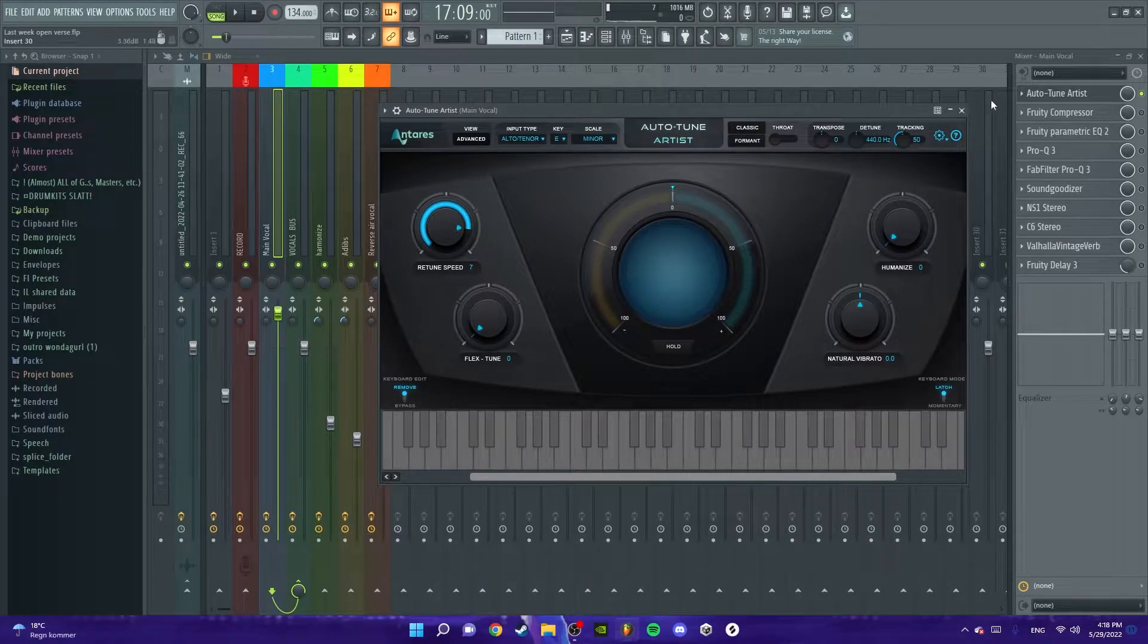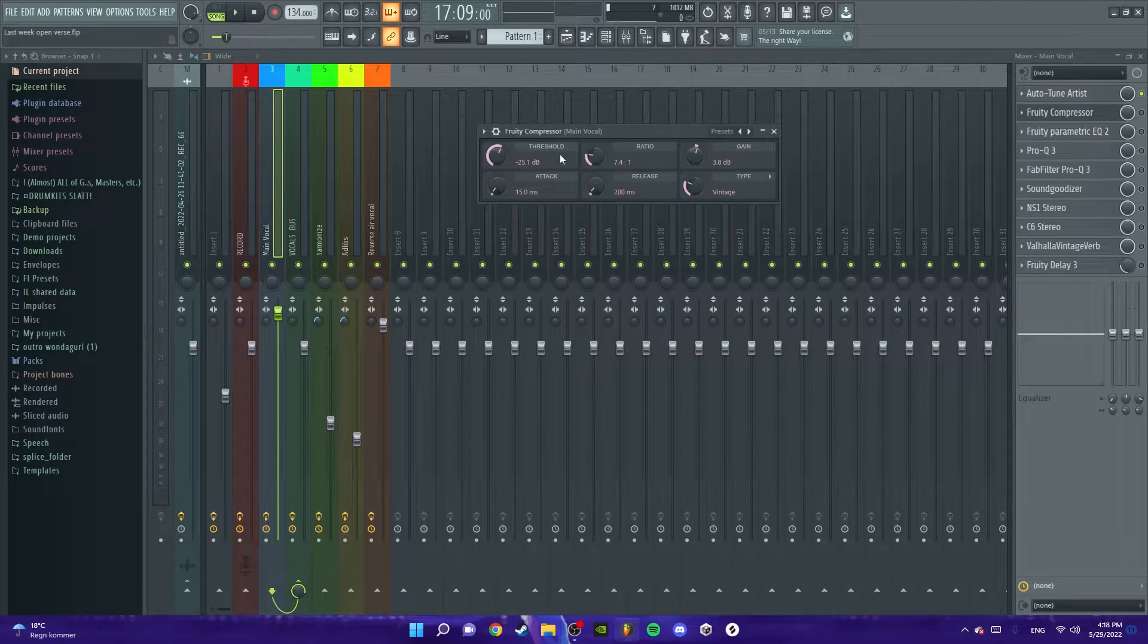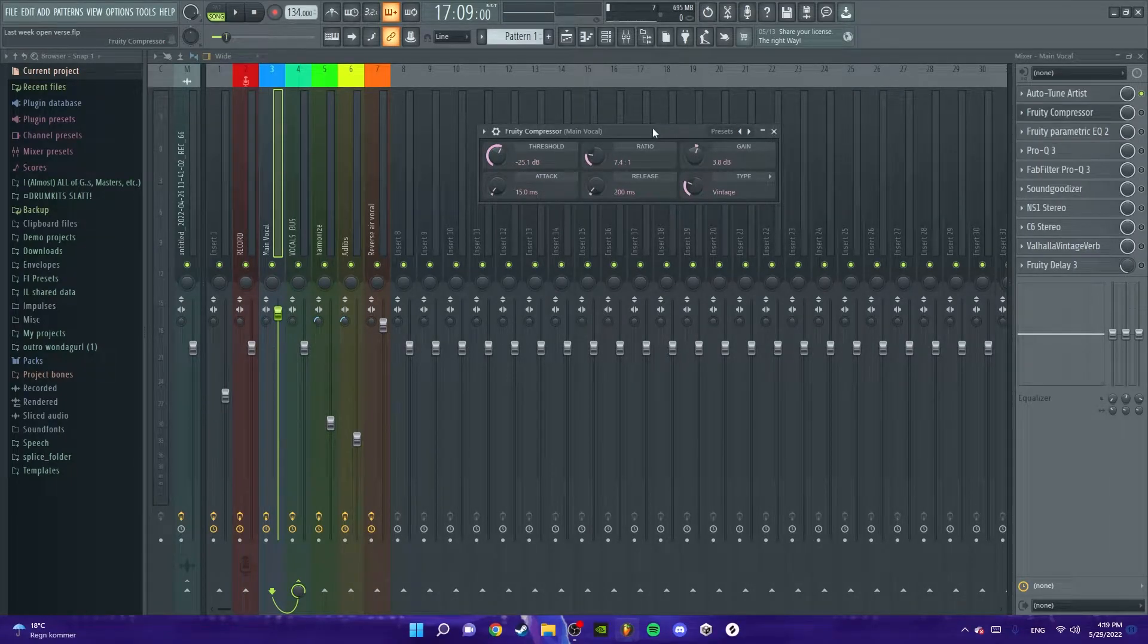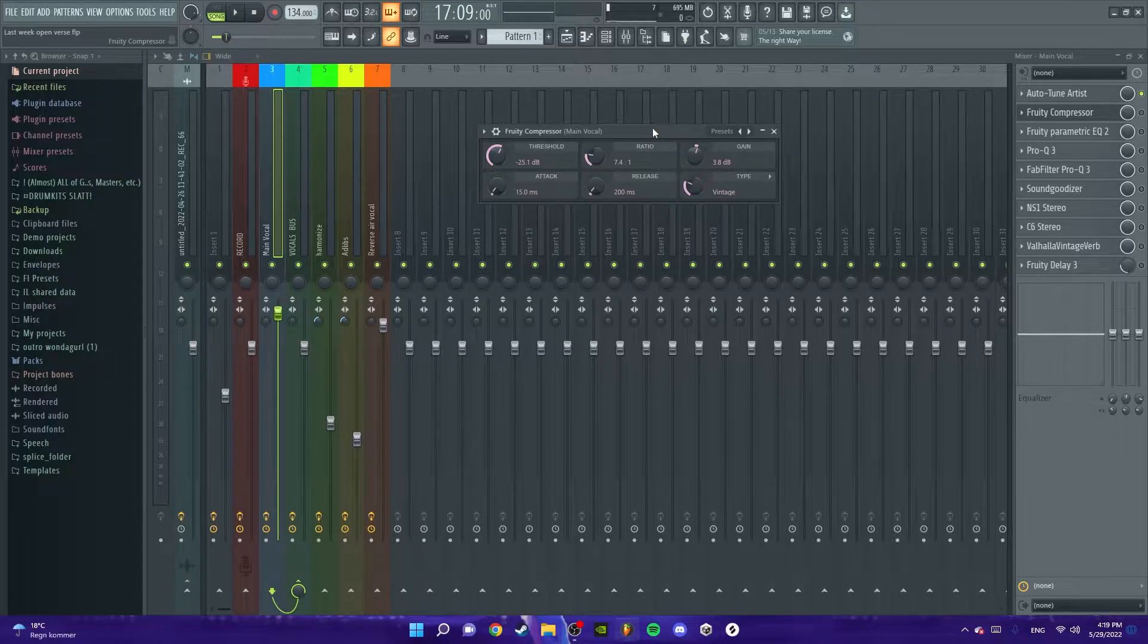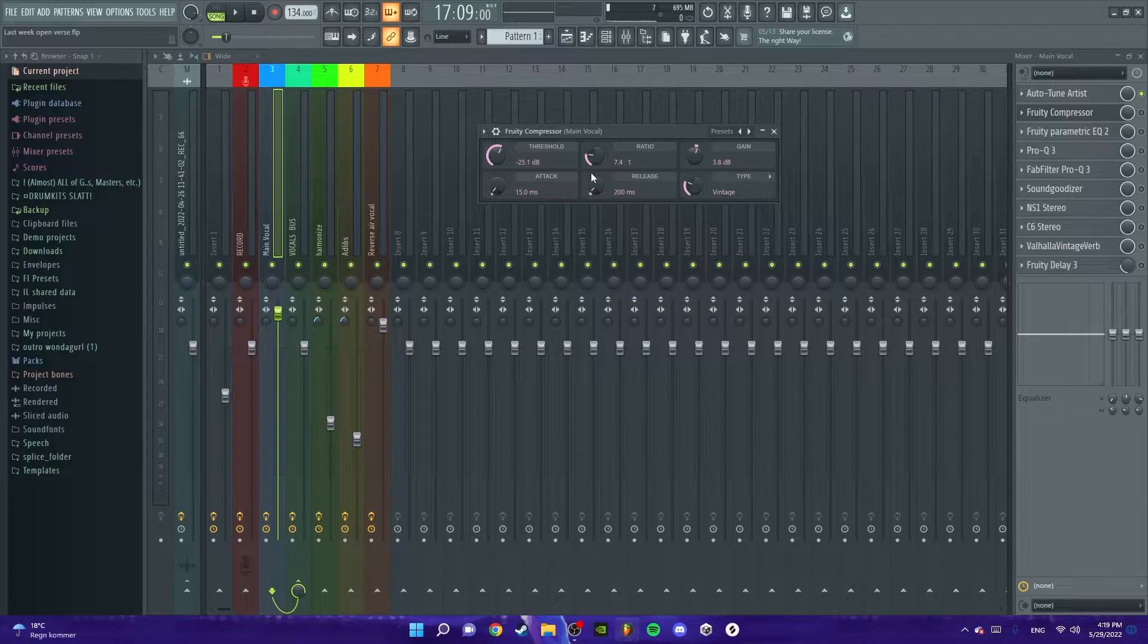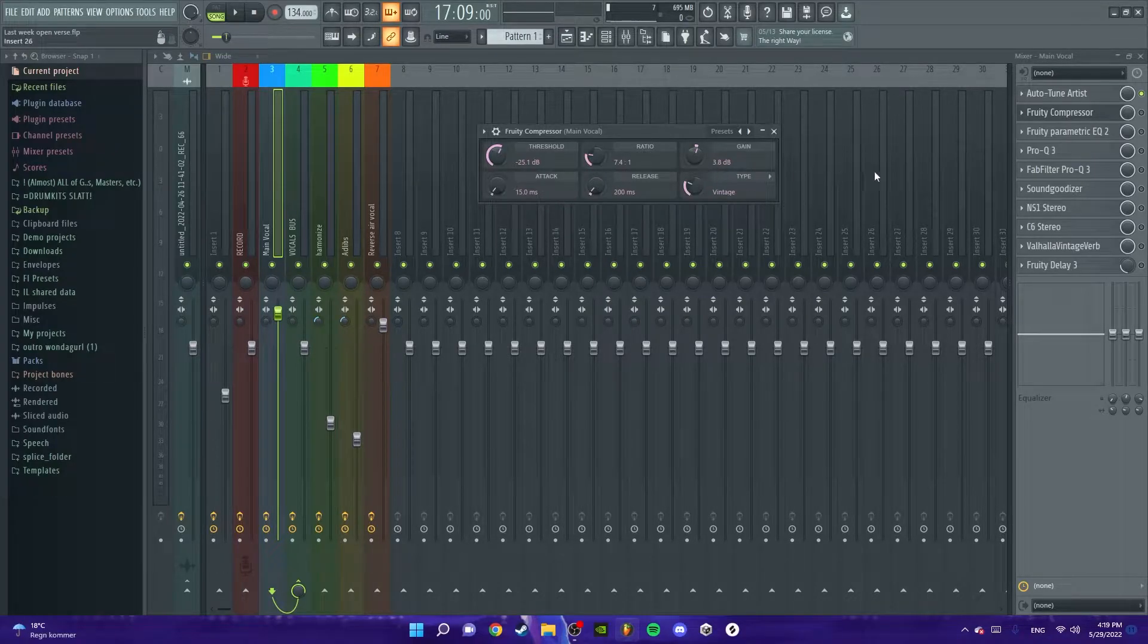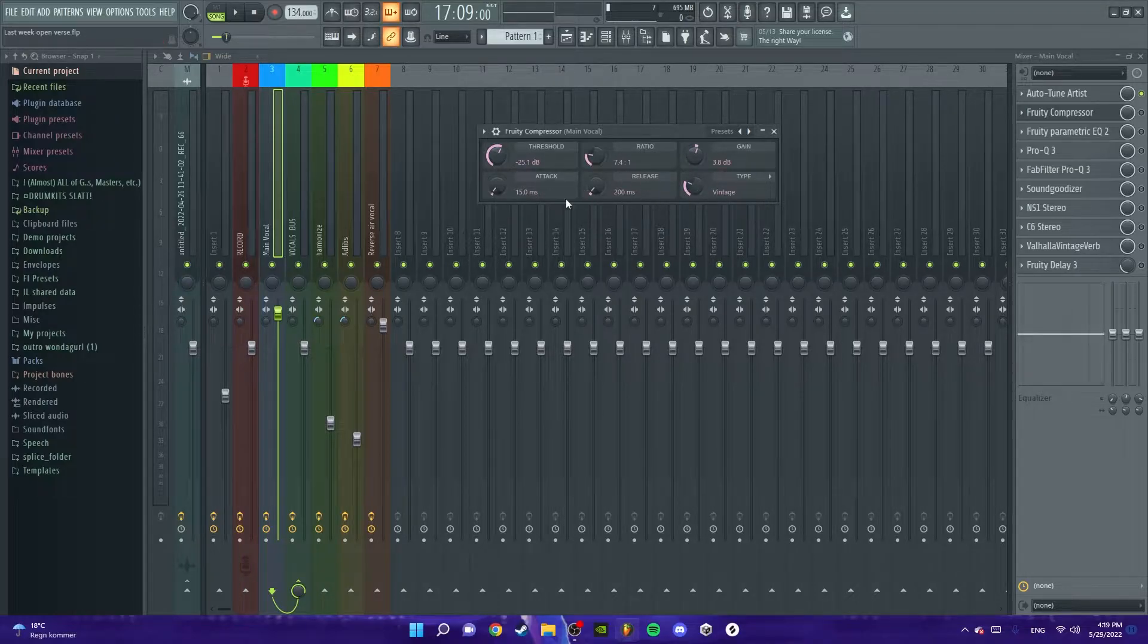I got a compressor next which basically just compresses the vocals. It takes up the high peaks and brings them down and takes down the low peaks where the vocals are very low. The threshold is at minus 25.1 dB, the ratio is at 7.4, and the gain is up by 3.8 which just makes it a bit louder. But the type to vintage. Release and attack I didn't change.